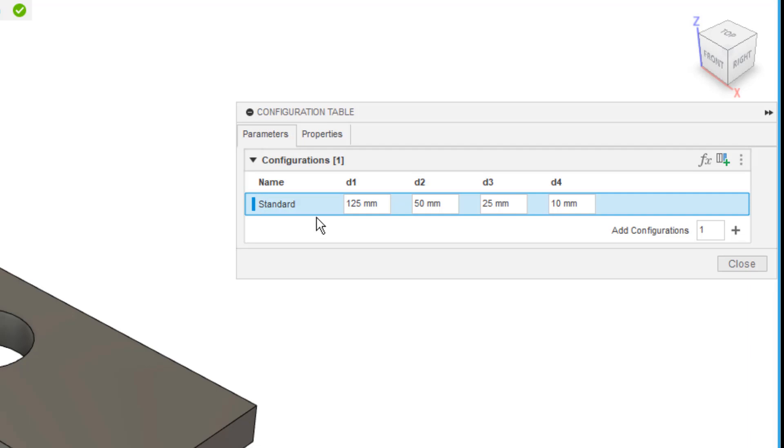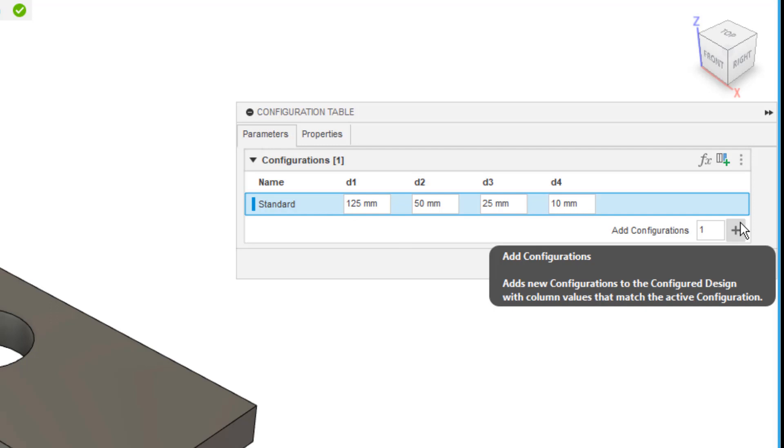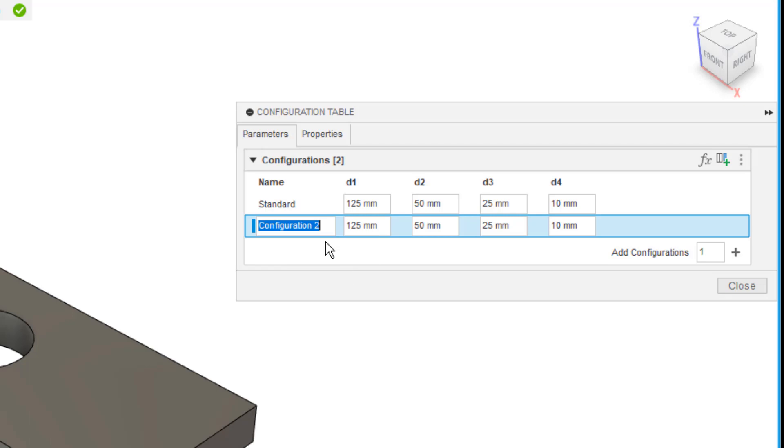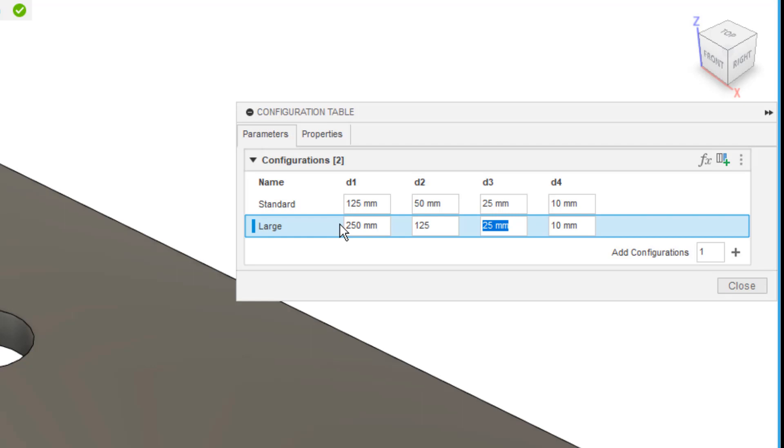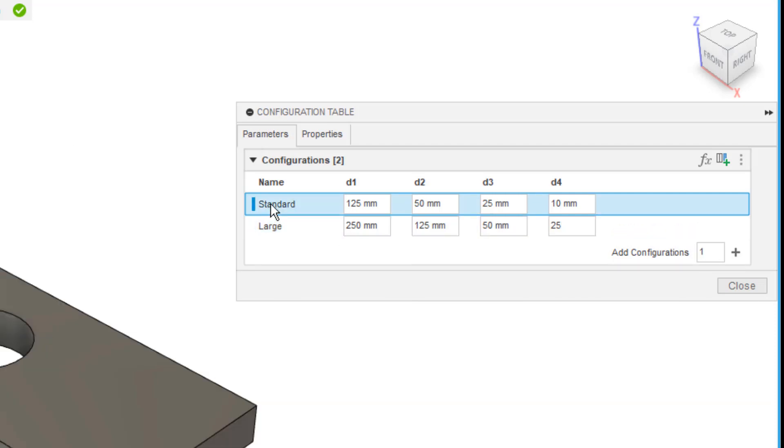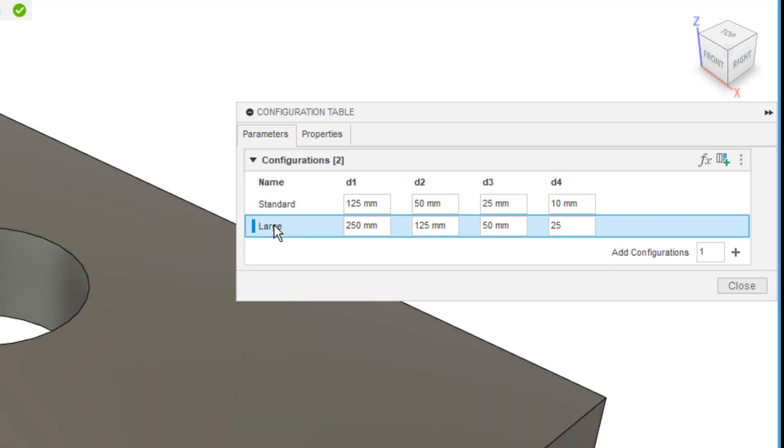If I want to begin adding additional configurations, I use the plus button, which will add an additional configuration. I'm going to rename this one large, and then I'm going to begin changing the dimensions. So, instead of 125, I'll make this 250. Instead of 50, I'll make it 125. Instead of that hole being 25 millimeters, I'll make it 50. And instead of the plate being 10, I'll make it 25. And now you can see that we've got two different sizes. If I double-click on standard, it goes back to that one. If I double-click on large, it goes back to that one.